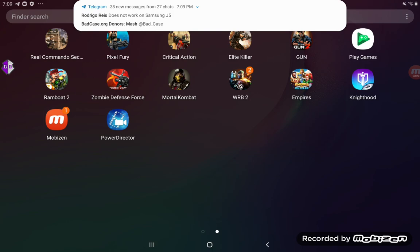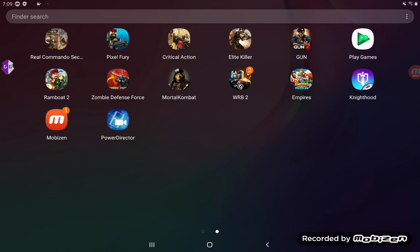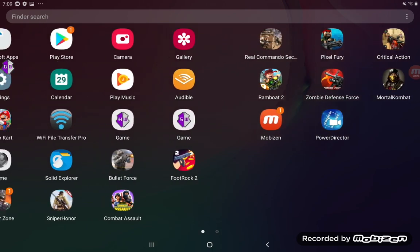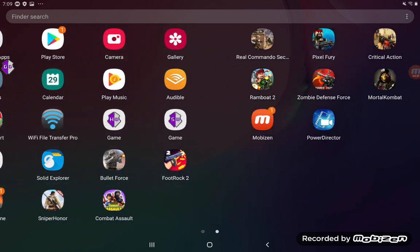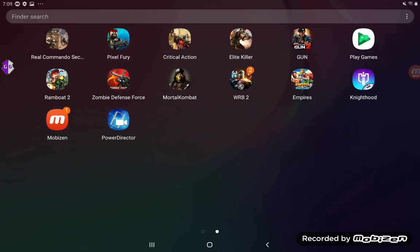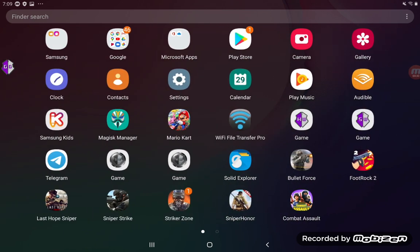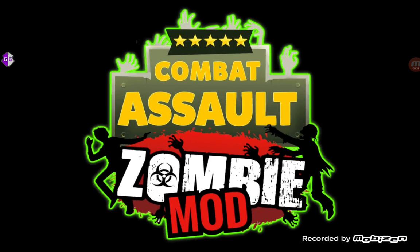You just have to press a few buttons and you'll have yourself a script. Now, this is not going to work on every Unity game — you might not find anything good in it — but I'm going to show you how I made the latest free script.